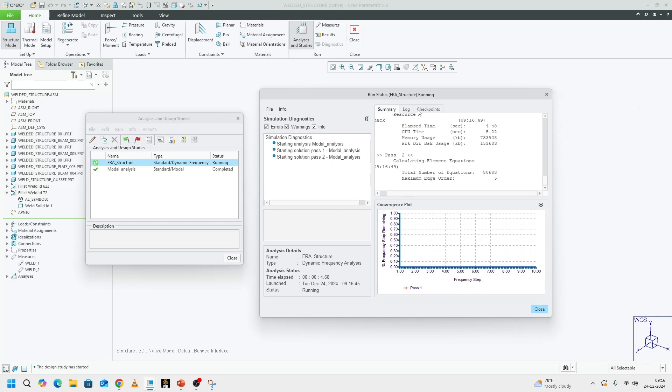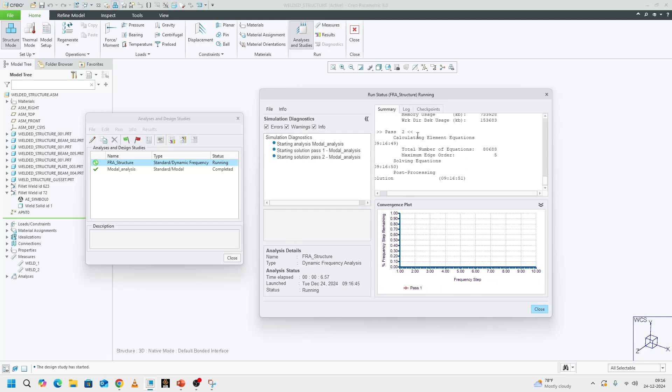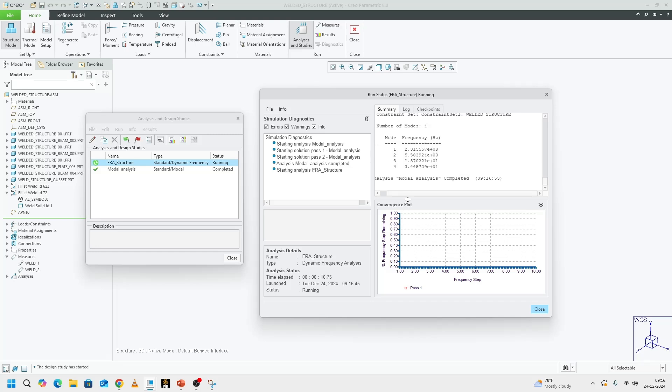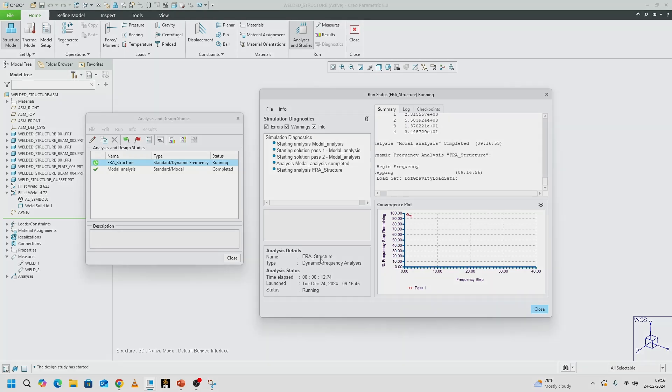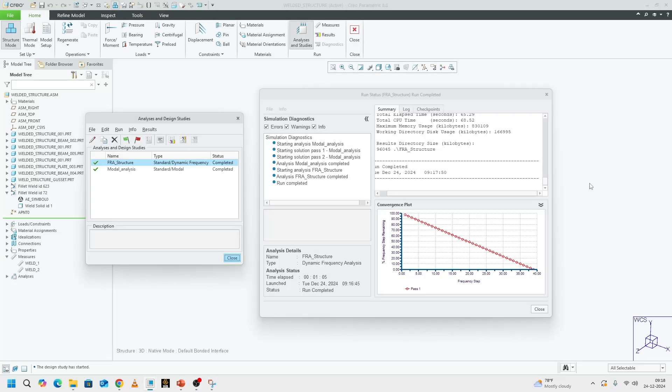This thing will actually take a few minutes to run. I'm going to put an edit in this video at this point and we'll come back after it runs. Okay. The run has completed. We'll take a look at the results.